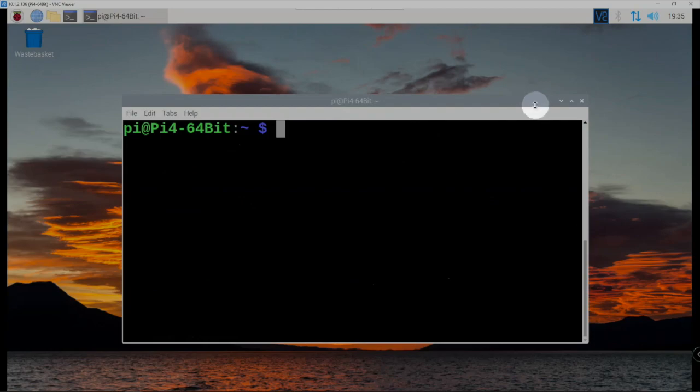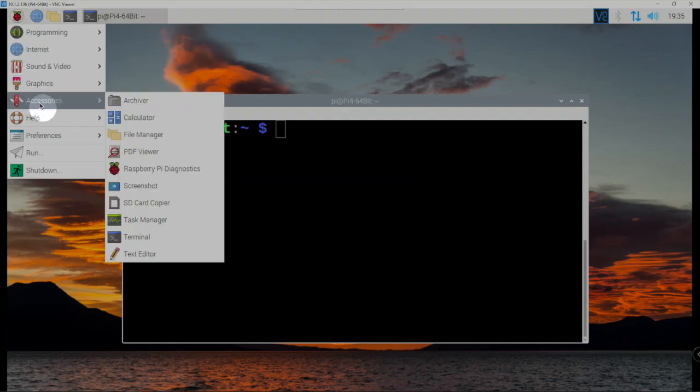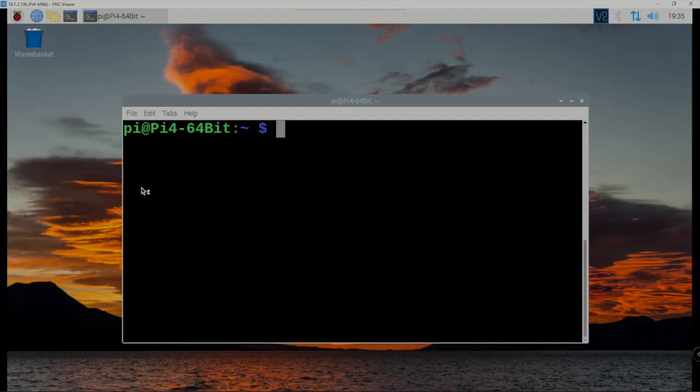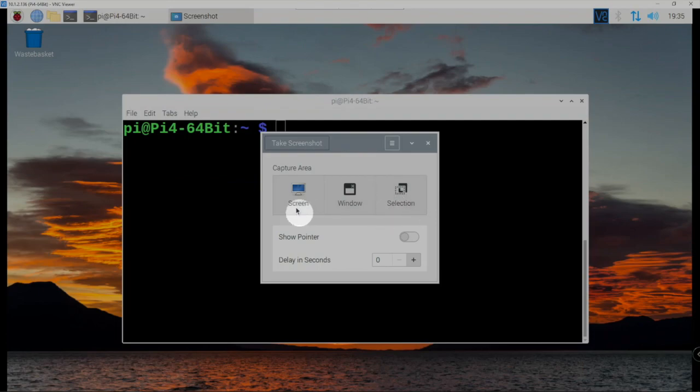So we'll go up here and click on the menu, on your accessories, we'll click on screenshot, and here we go. We have screen, window, or selection, so you got a couple different options you want to do here.